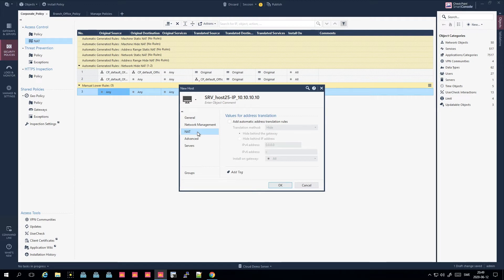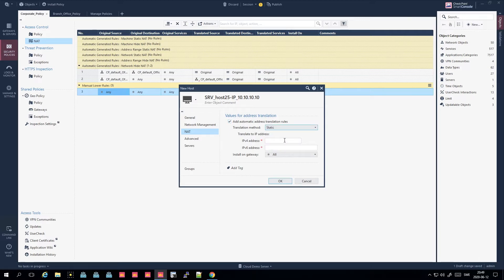You wouldn't normally do a hide NAT on a host object - you'd do that on a network object. A host object is for one server or one client, while a network object is for a complete subnetwork. For a host object you would typically either do a manual NAT or an automatic NAT, and the most common for a specific host is to do a static one-to-one NAT.